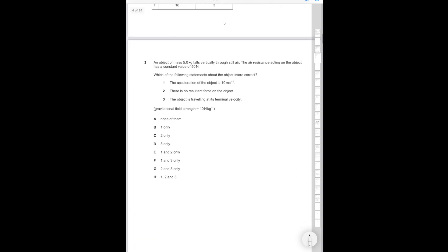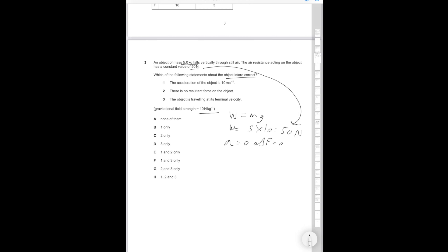Now question 3. An object of mass five kilograms falls vertically through still air. The air resistance acting on the object has a constant value of 50 newtons. Which one of the following statements about the object is/are correct and g is equal to 10 newtons per kilogram? So we know that W equals mg. Therefore W equals 5 times 10 which is equal to 50 newtons, which is equal to the air resistance. So therefore the acceleration is going to be zero as F is equal to zero and F equals ma, so a equals F over m. These are just the basic equations you should know from GCSE.